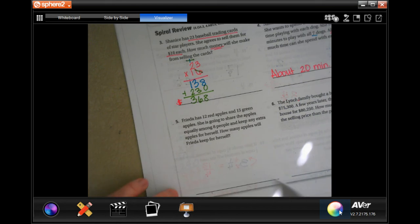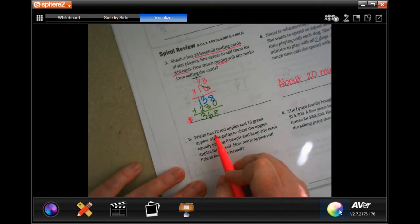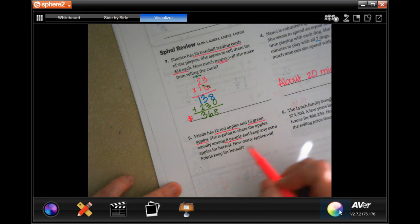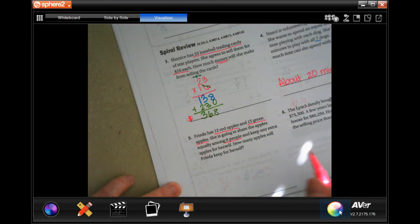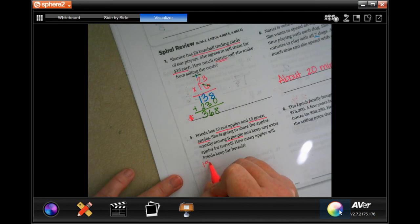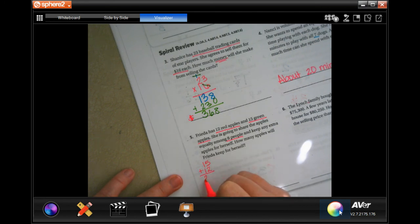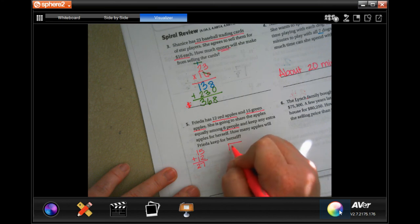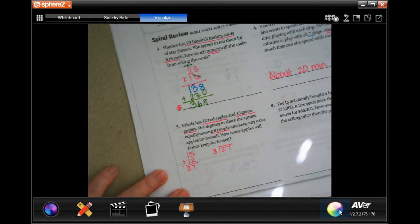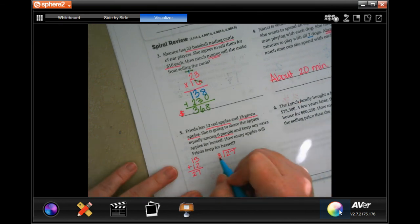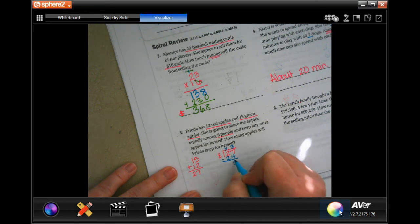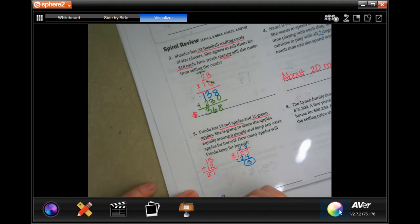Frida has 12 red apples and 15 green apples. She's going to share the apples equally among eight people and keep the remainder for herself — how many apples does she keep? First, 15 plus 12 equals 27 total. Dividing 27 among eight: eight won't go into two but goes into 27 three times — three times eight is 24, subtract and get three. Frida keeps three apples.